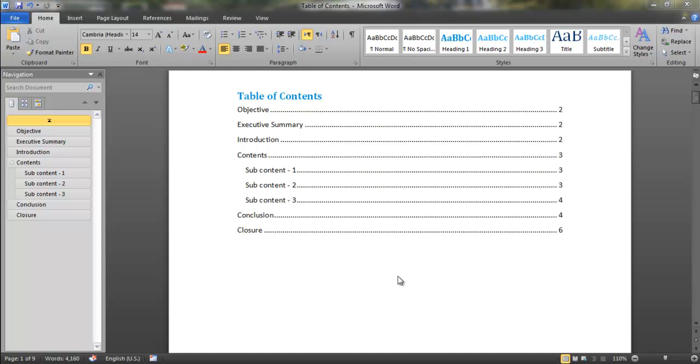Hi everyone. What I'm going to show you today is how to create a table of contents or bookmarks in PDF for your document.